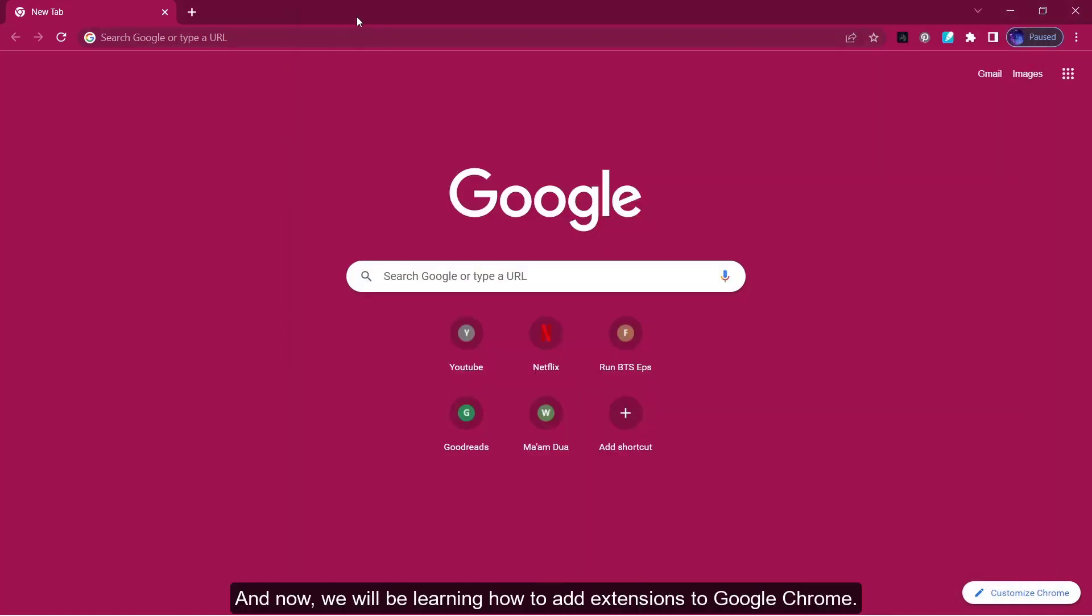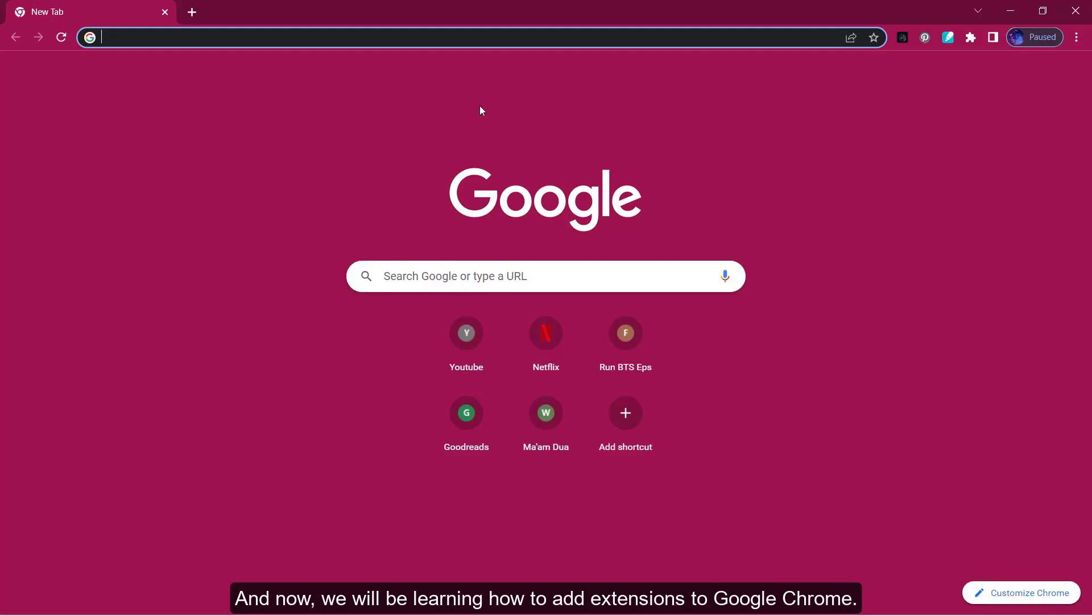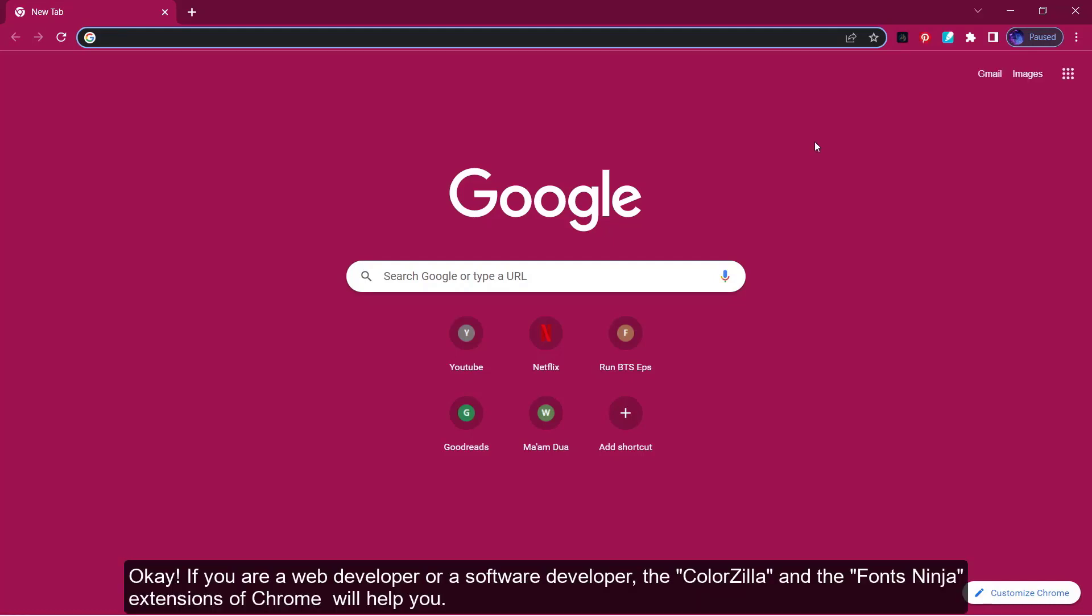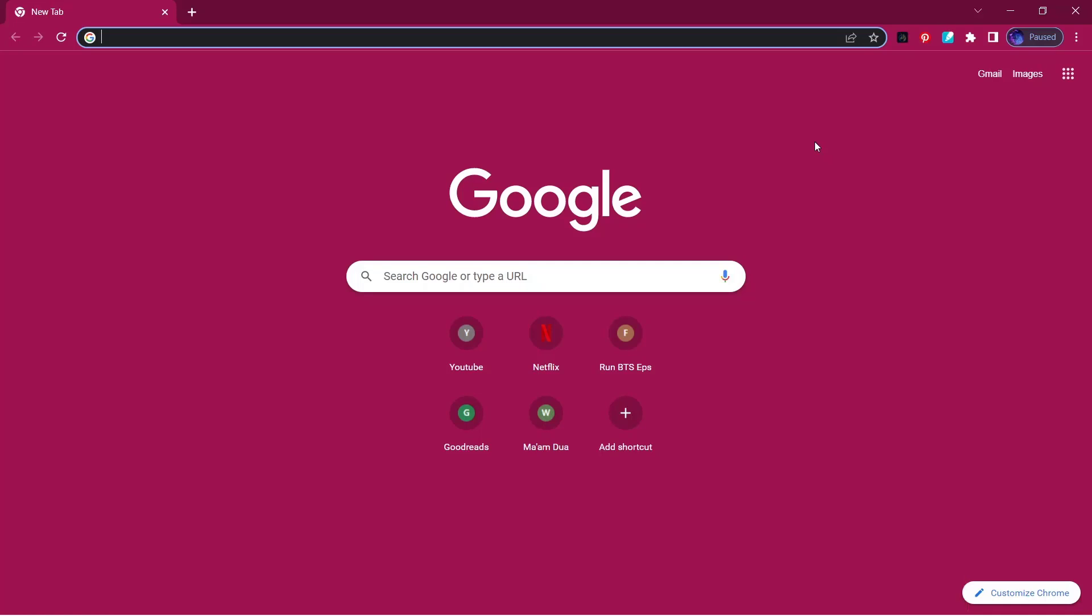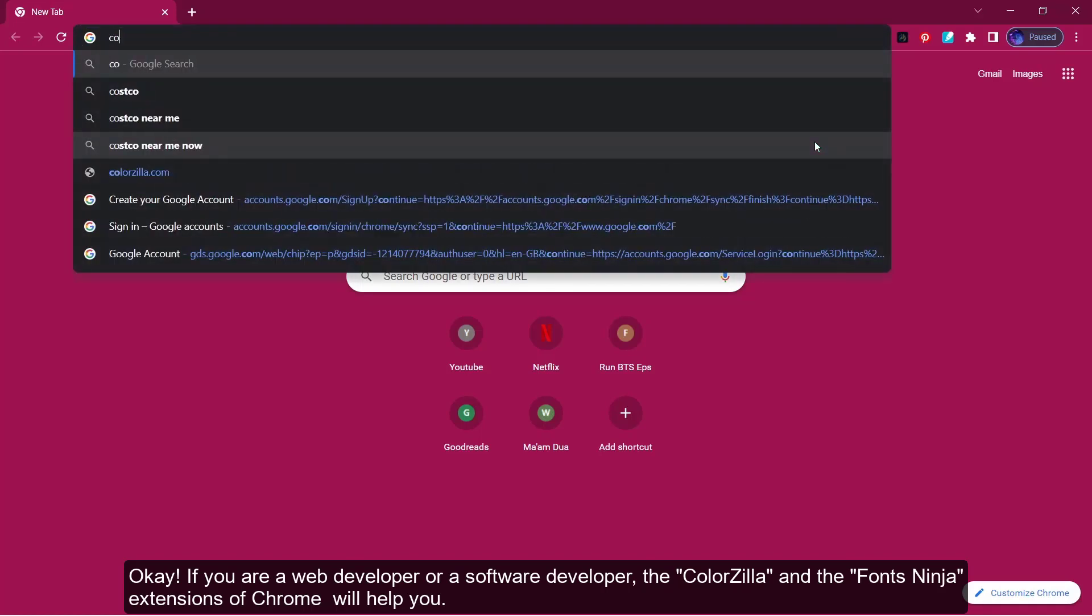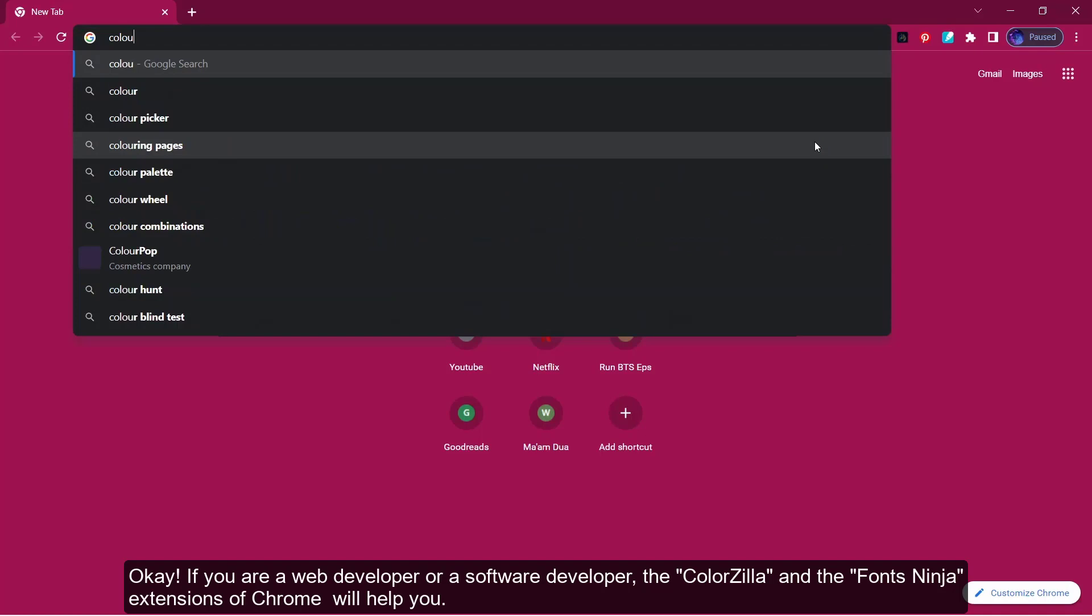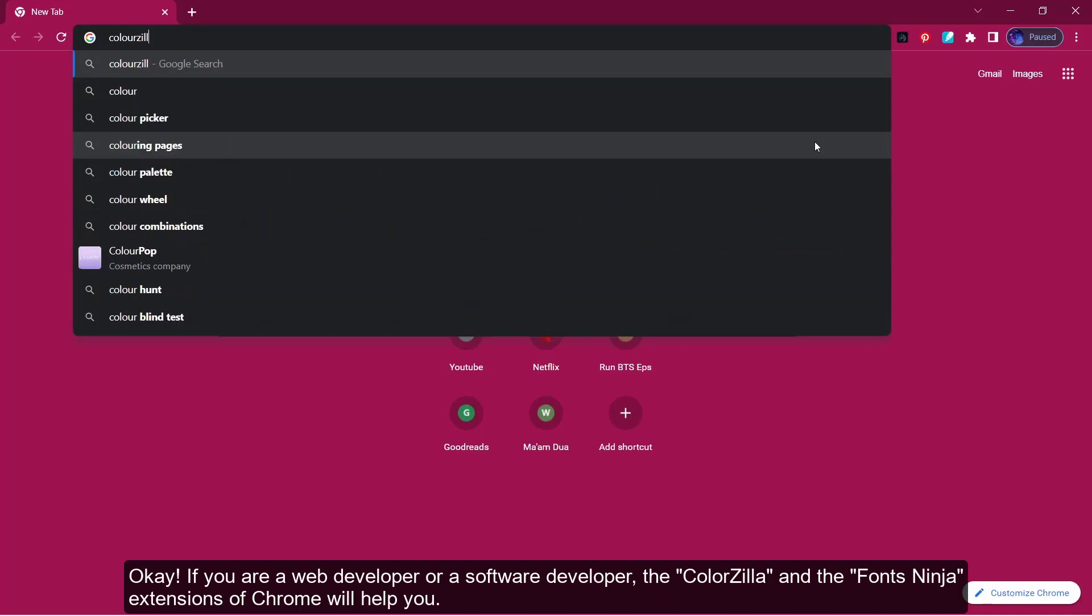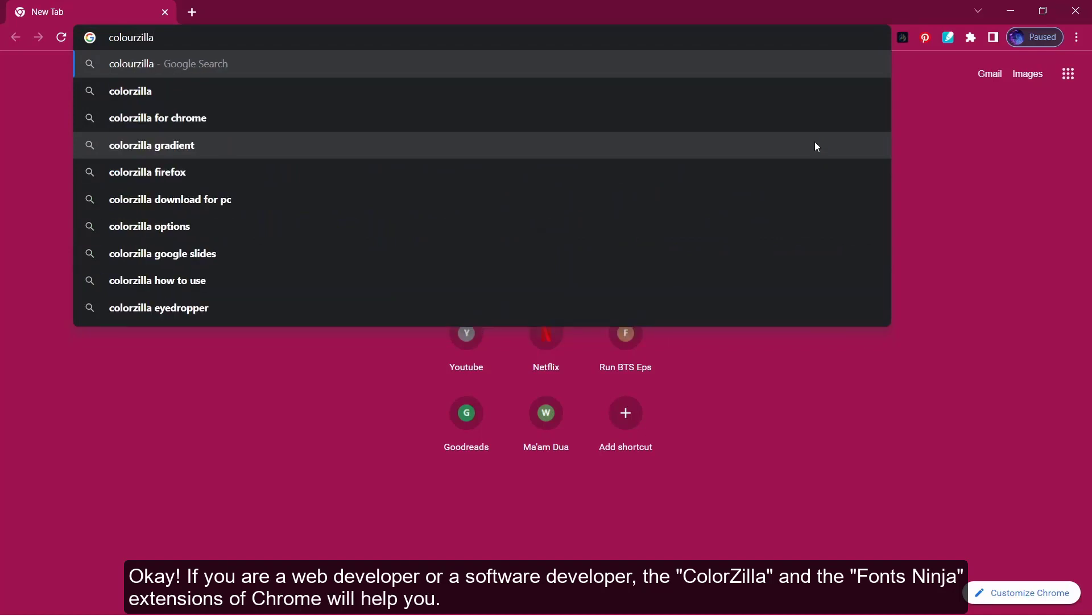And now we can be learning how to add extensions to Google Chrome. If you are a web developer or a software developer, the ColorZilla and the FontNinja extension of Chrome will help you.